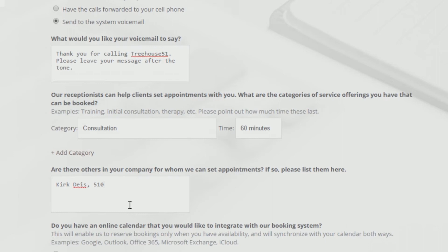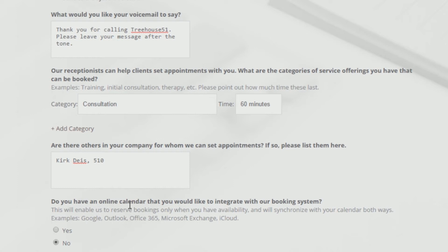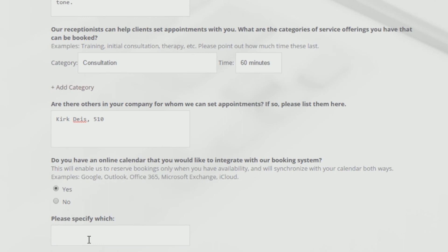Finally, integrate an online calendar with our booking system to ensure your live receptionist has your accurate availability when scheduling services and stay up-to-date on all of your appointments with our two-way synchronization. Just select Yes and include the provider of your online calendar, then Submit.